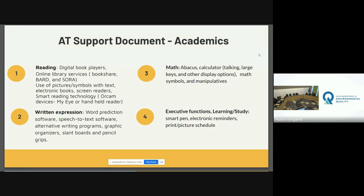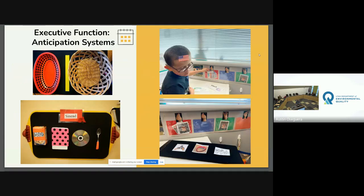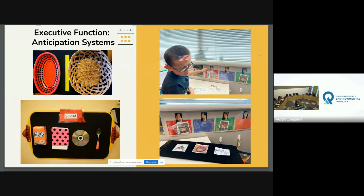Laura Lee is now going to talk about some anticipation calendar systems and how they look within our schools. These are pictures showing anticipation systems and calendaring systems — you might hear those terms used interchangeably. For today's presentation, we'll be talking mostly about anticipation systems, but a calendaring system does build anticipation for the student.